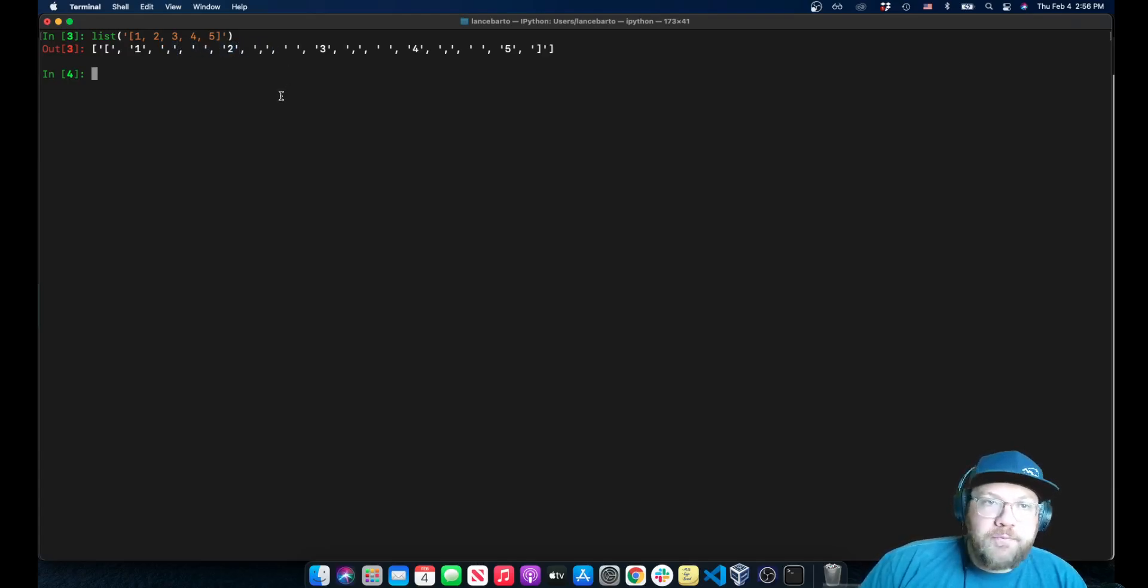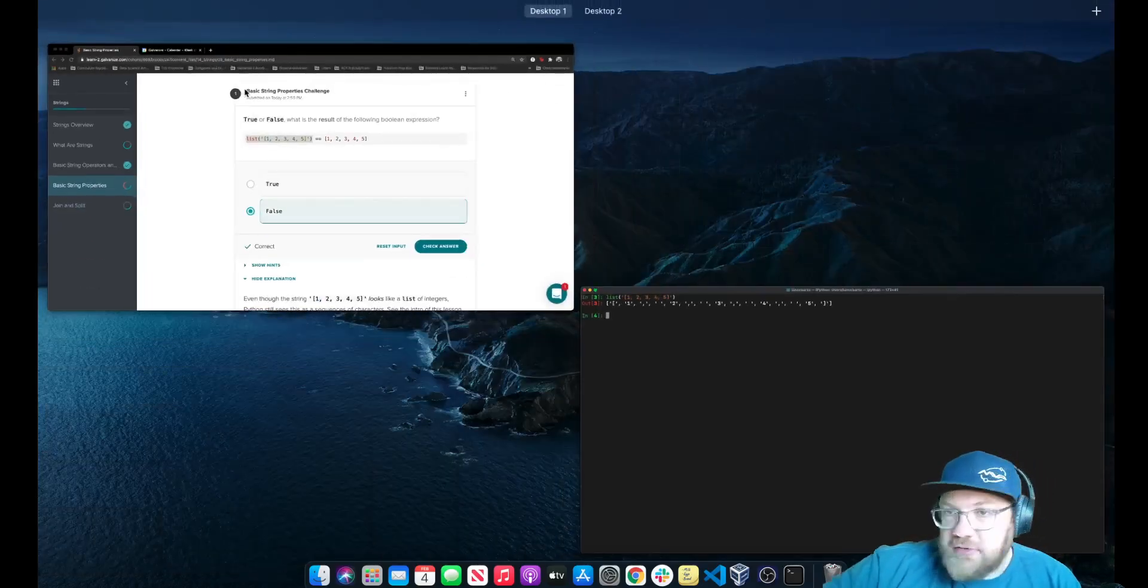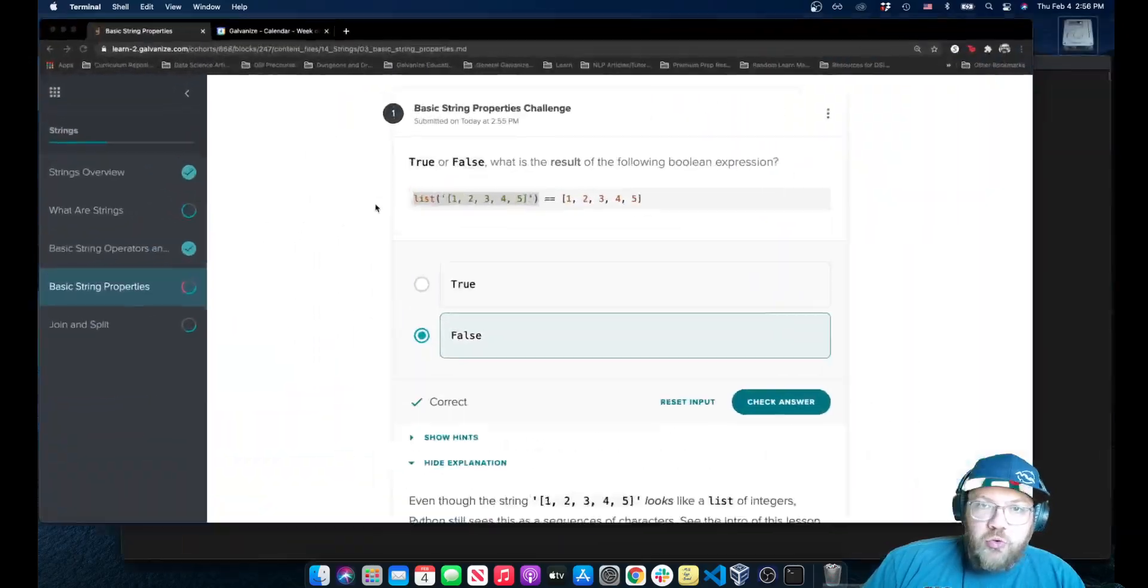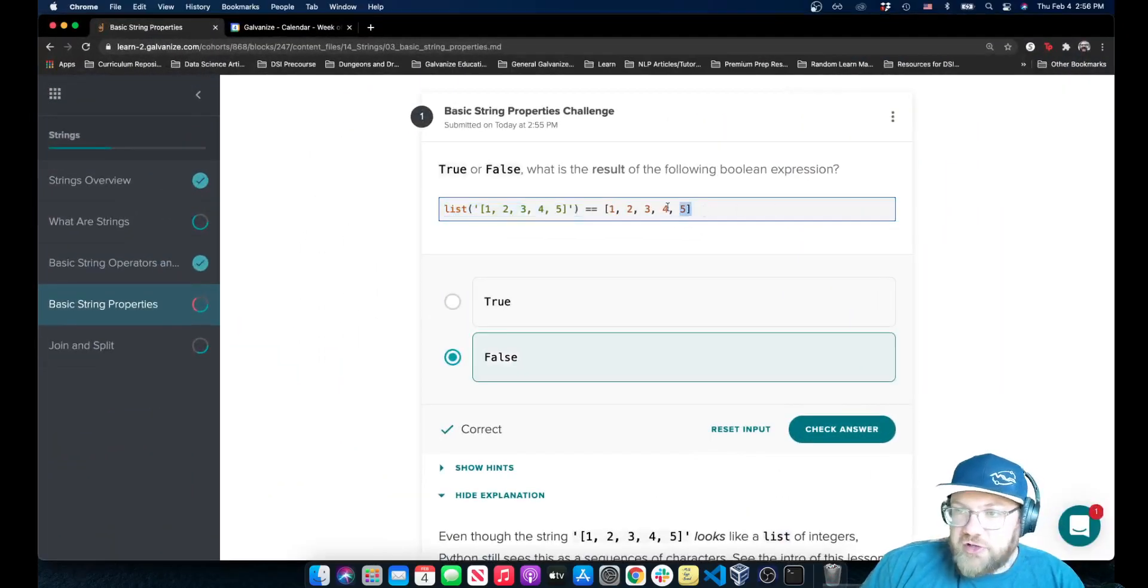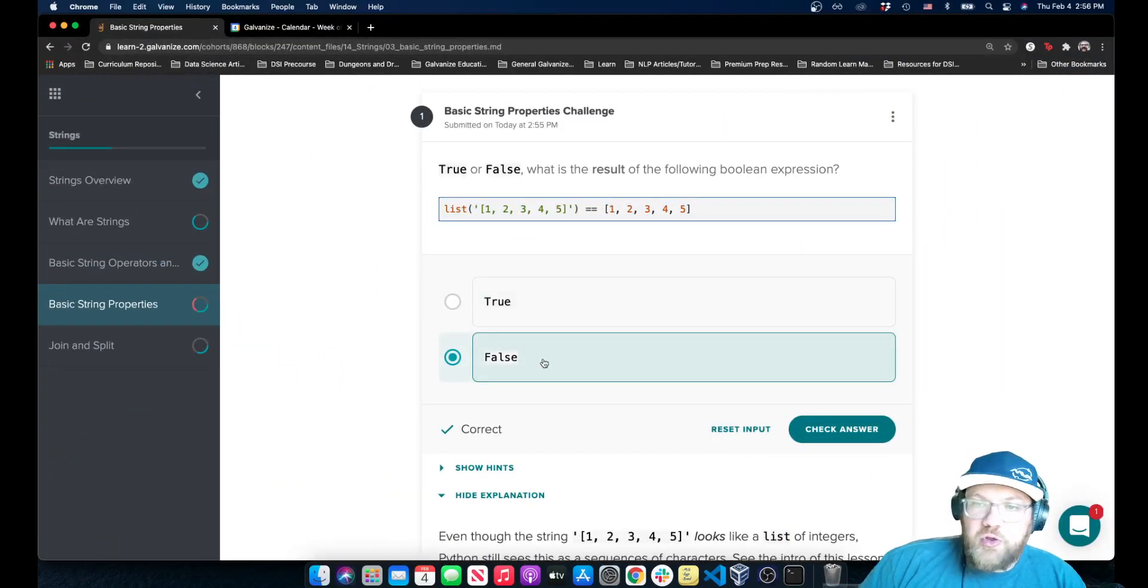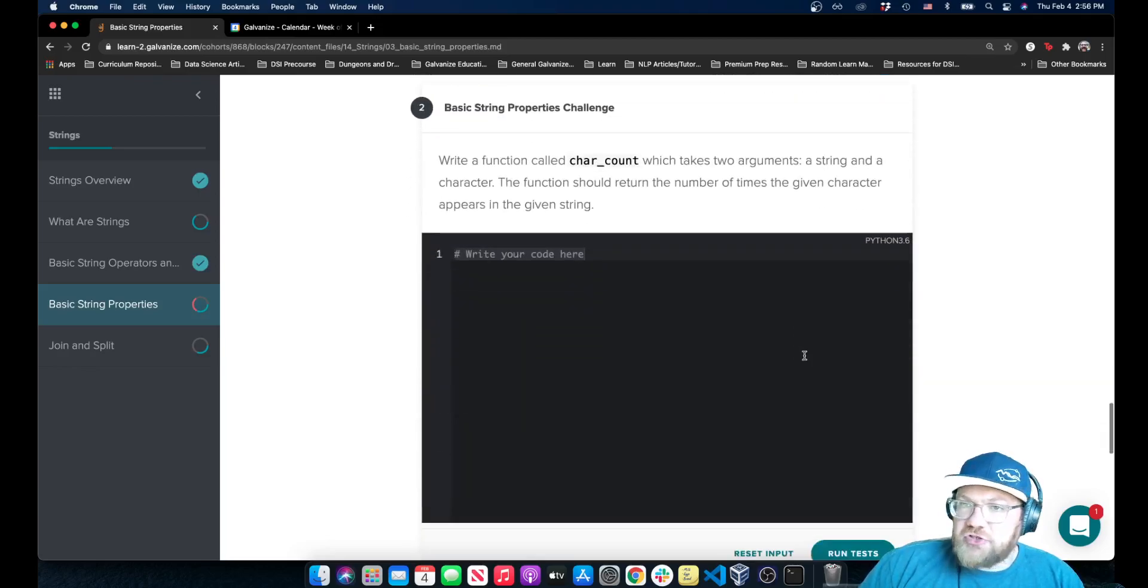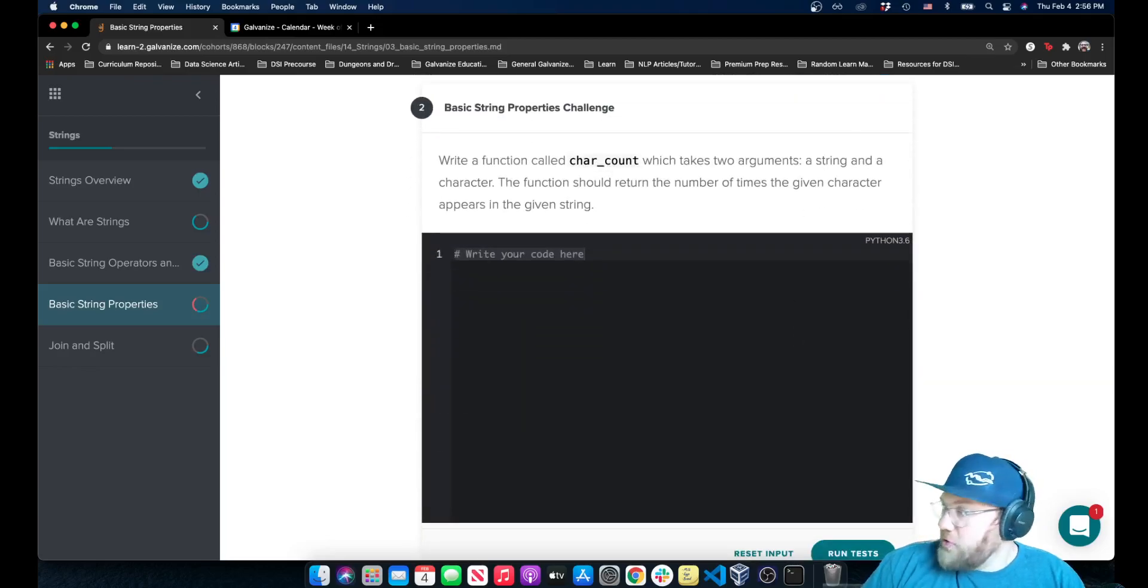So this is not equal to the actual list of integers, so we have to say that this is false. The next challenge is a coding challenge. I'll go ahead and see you over there in that video.